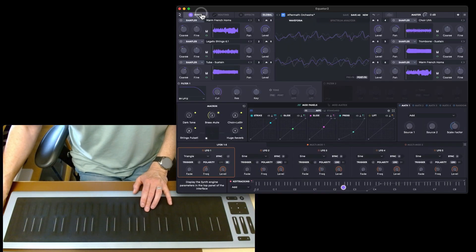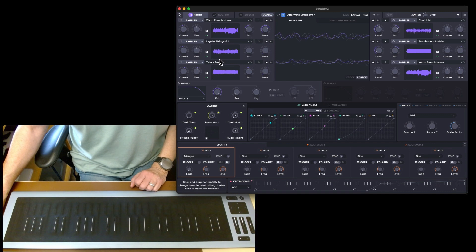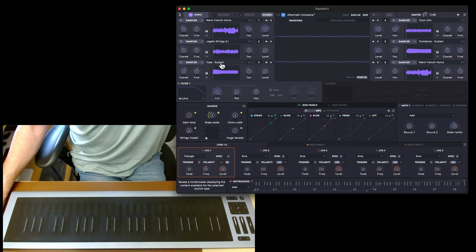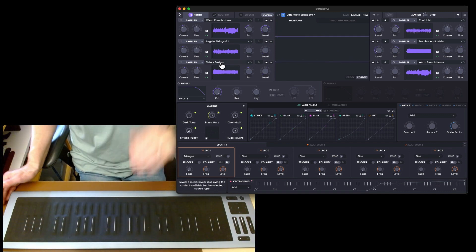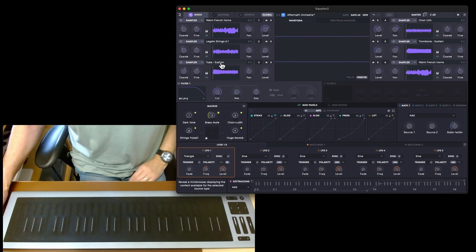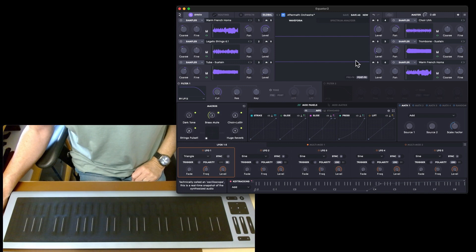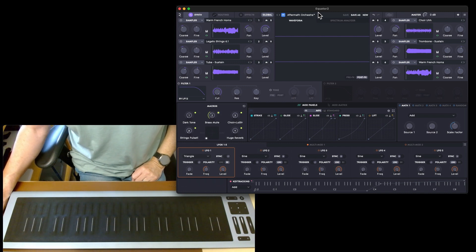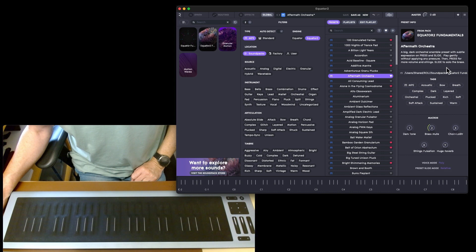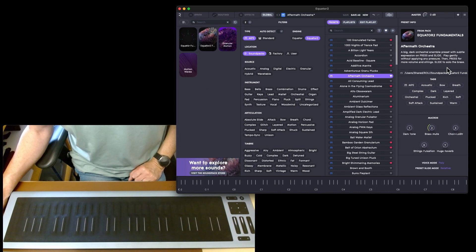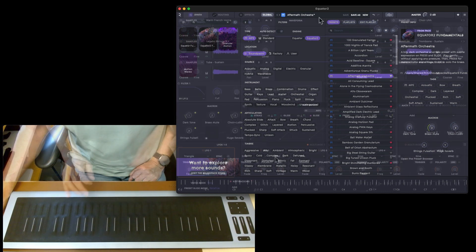This is samples, so this is five samples: French horns, strings, tuba, choir, trombone, and sustain. It says a big dark orchestral ensemble preset with subtle expression on press and slide. Play gently without applying any pressure, then press for more volume.